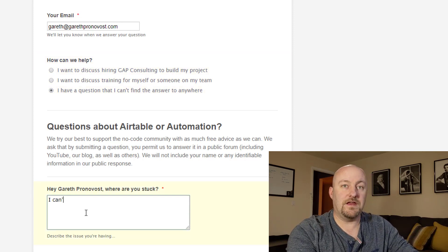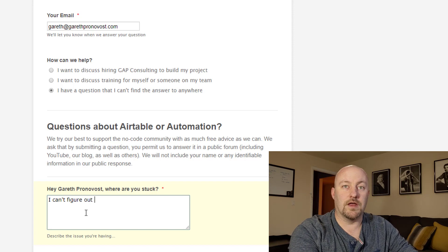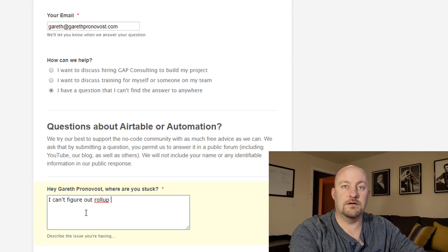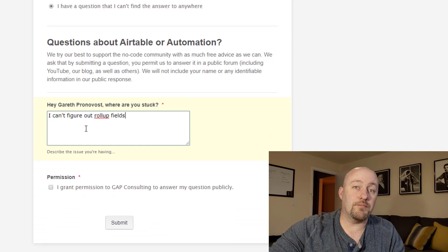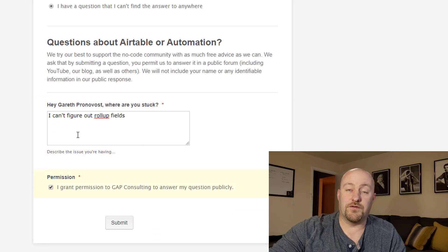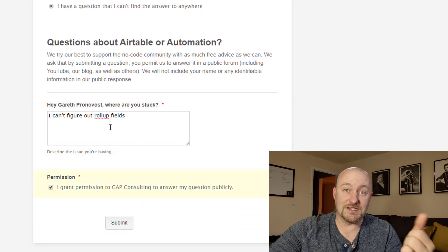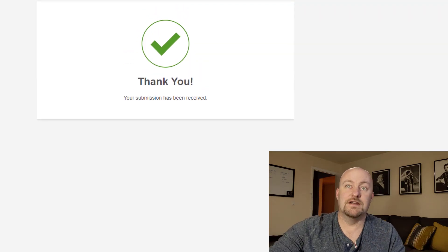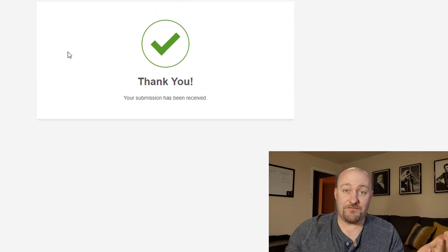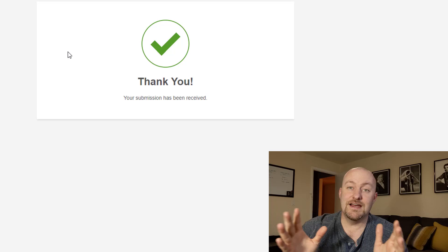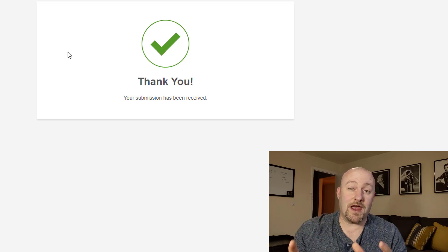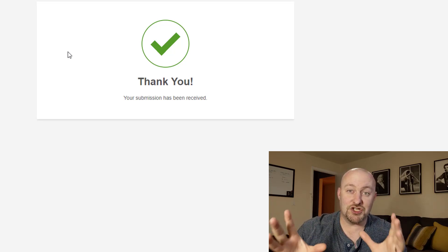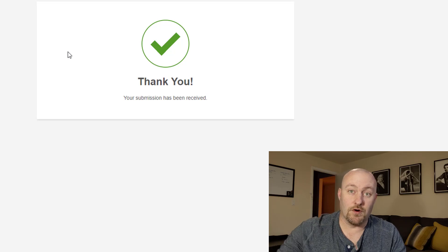So now we've got this form that we can fill out with our question. I can't figure out rollup fields. And then they grant permission to for us to do a video on this topic and they submit perfect. And then they get sent here. So this form is working perfectly. And so really the first part of this is just showcasing the power of the conditional logic that you can build inside of these forms.